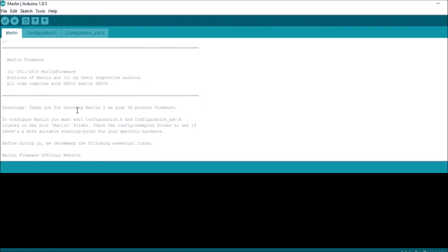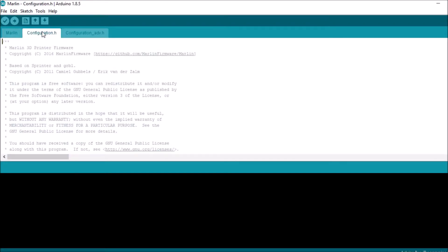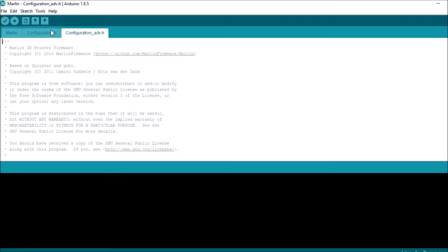Okay, now that we're in the folder there's only three tabs: there's a Marlin tab, there's a Configuration.h tab, and there's a Configuration_adv tab. So we're going to go to the Configuration.h.